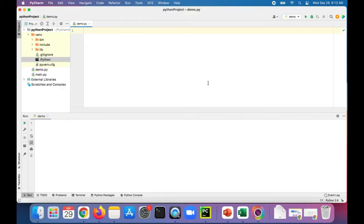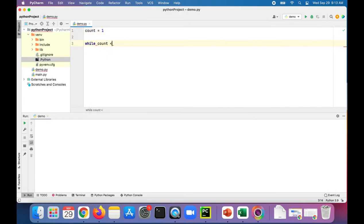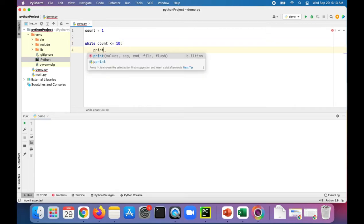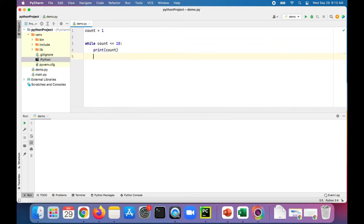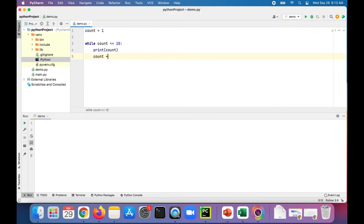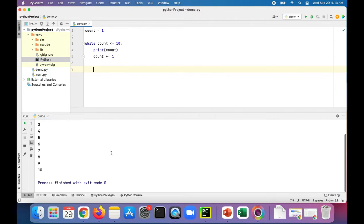Let's first create a loop. We'll set count to one, while count is less than or equal to ten, print count and then increment count. Let's run this loop. It should just print out one through ten.